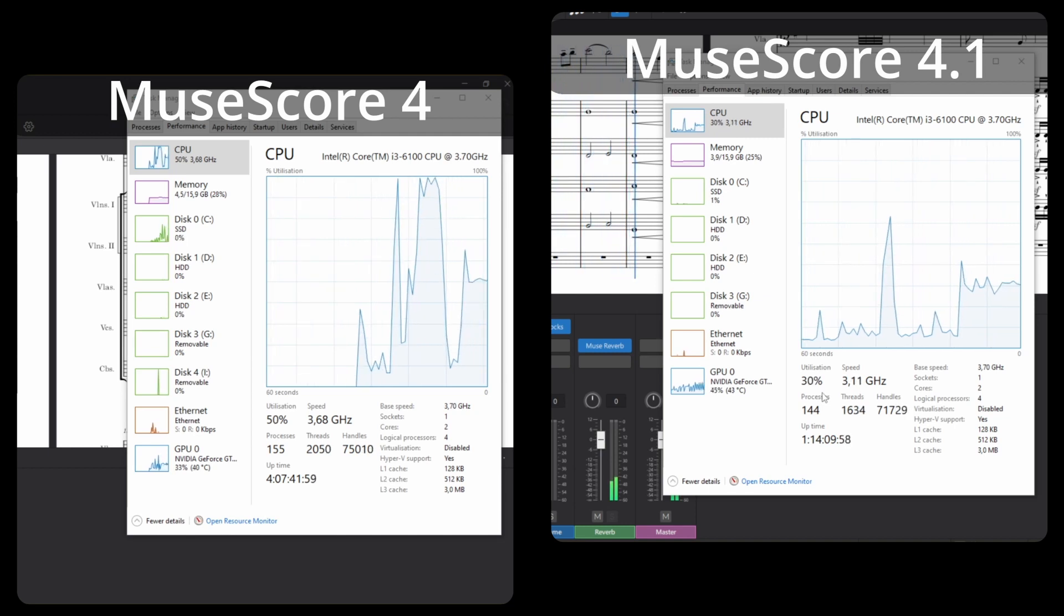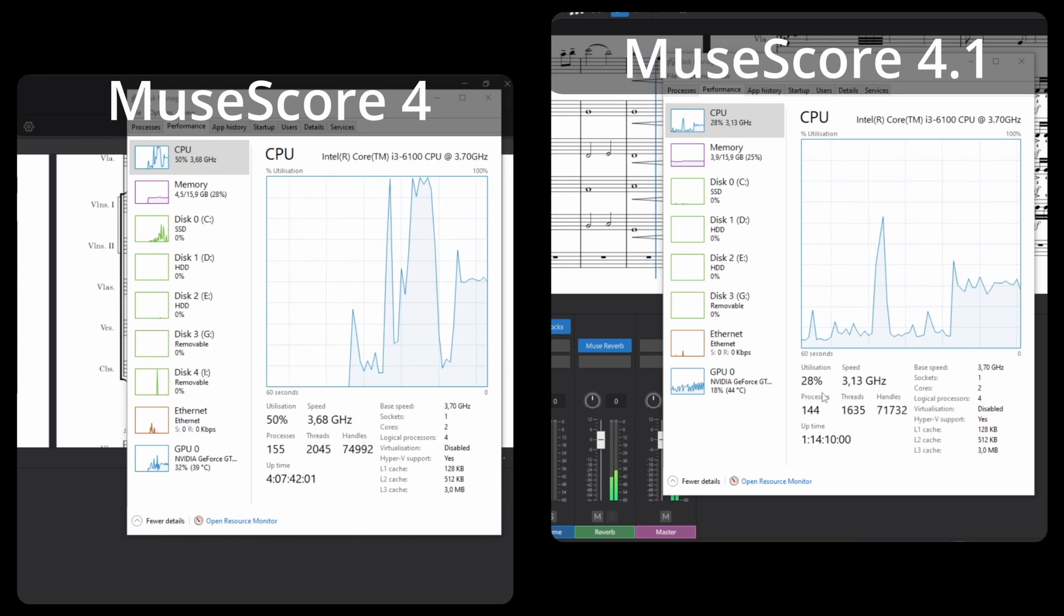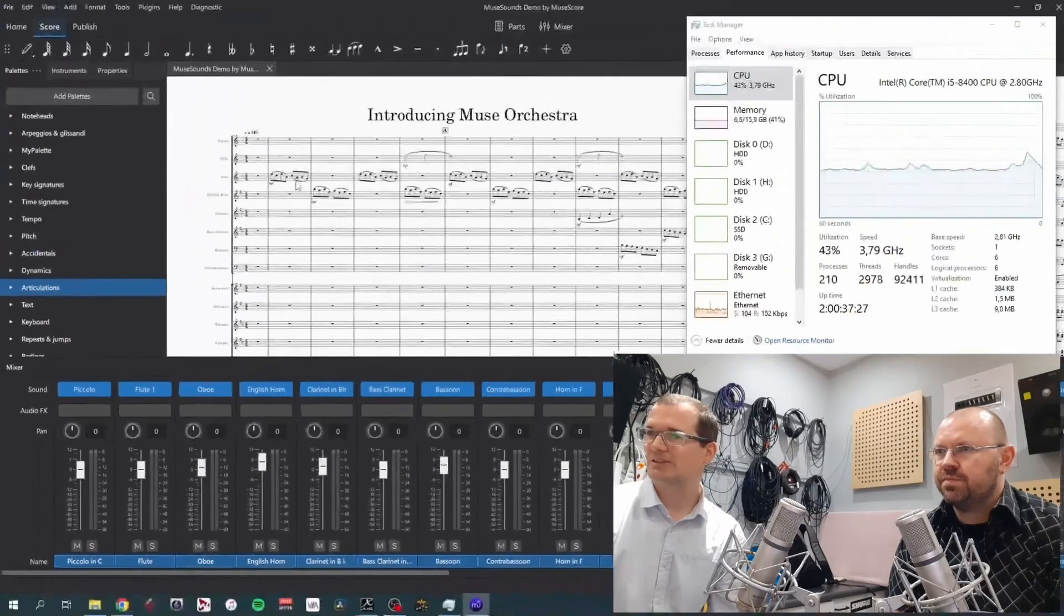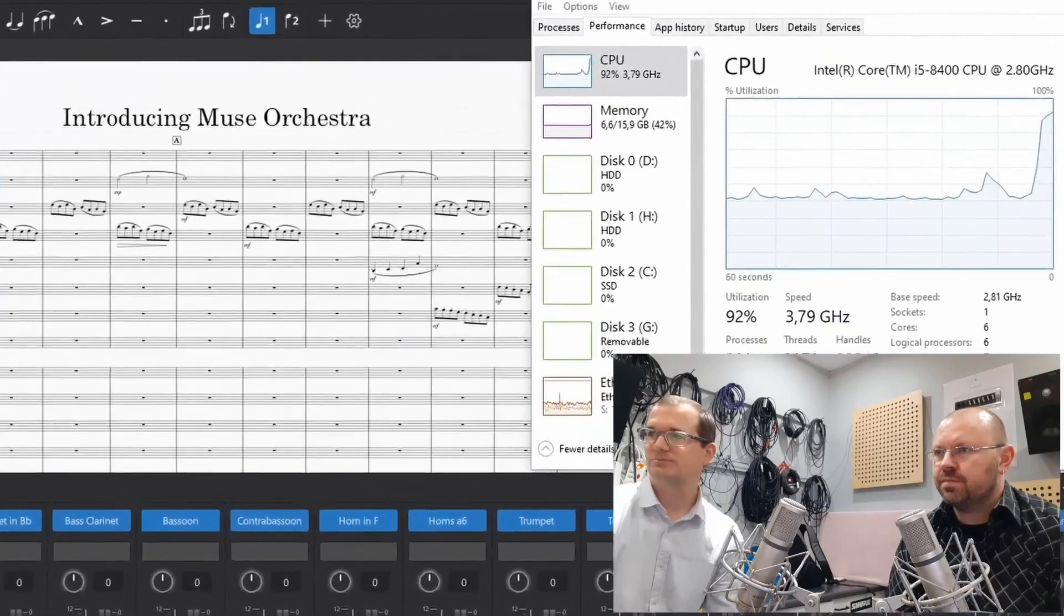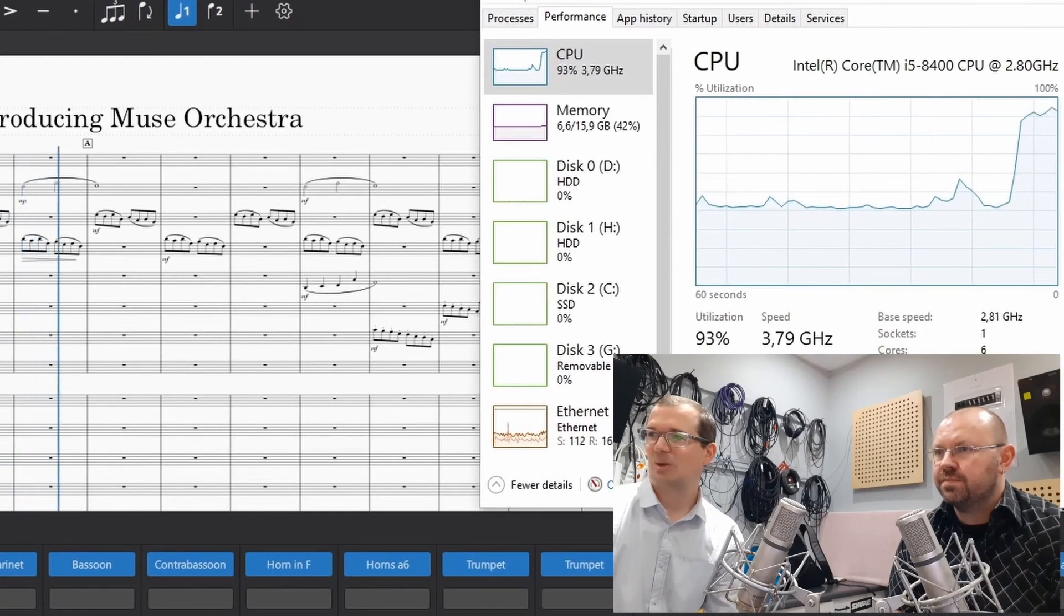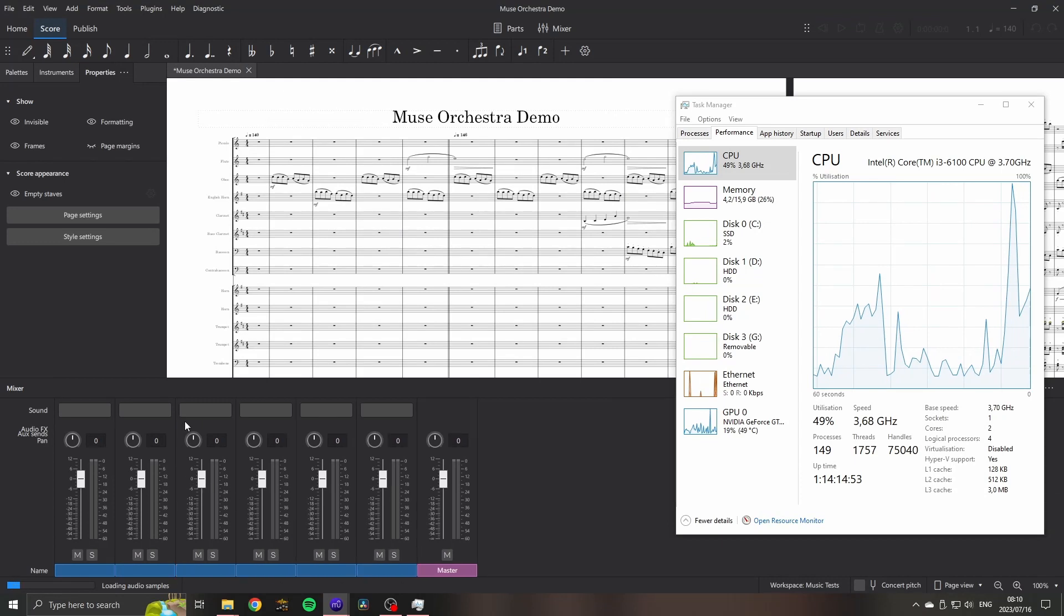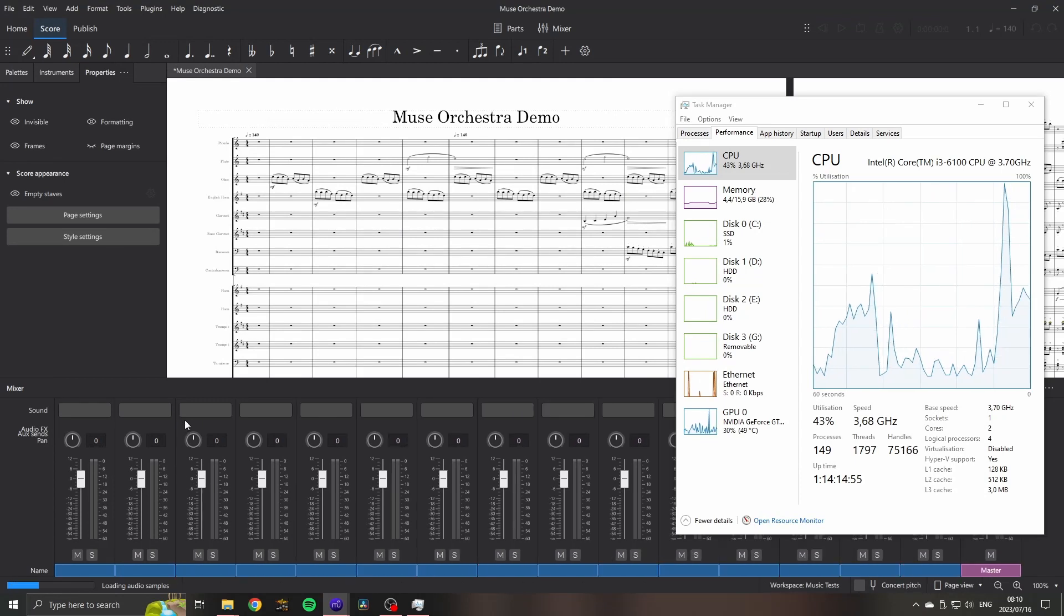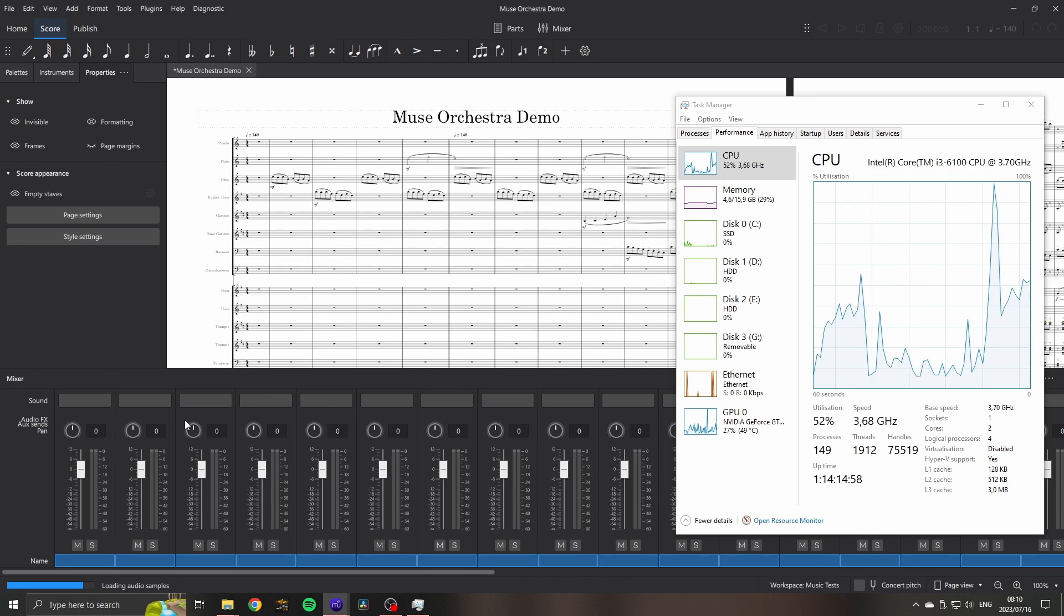Let's try a large score. For this I'm using the Muse Orchestra demo that I've previously used to test the performance characteristics of MuseScore 4, and you can watch that collaboration with Mr. Long up at the top. It takes a bit longer to load the instruments, but that makes sense, and it uses more CPU to do it as well.